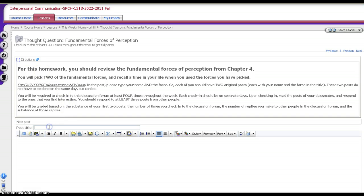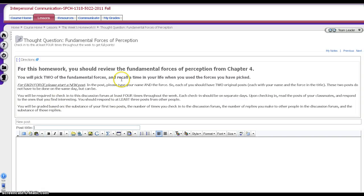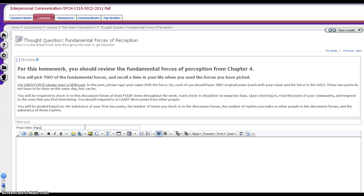For the post title, you're going to need to write something up here, depending on what my instructions said. I might have instructed you to type your name and then type something else. So in this case, I did say please type your name and the force, which was referring to something from chapter four in our textbook. So I would write my name, and I would write the force that I wanted to talk about, which in this case I'll talk about stereotyping.